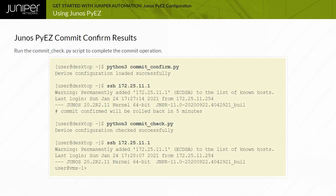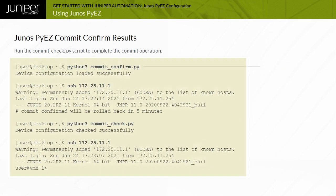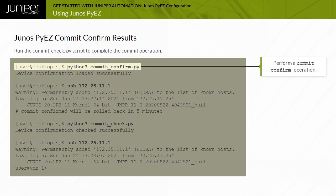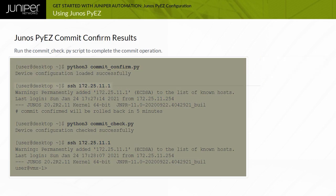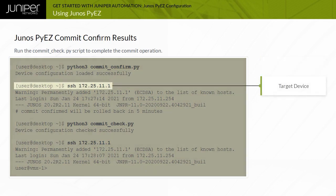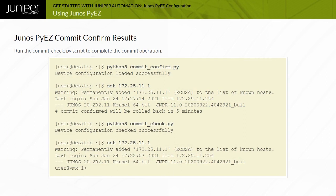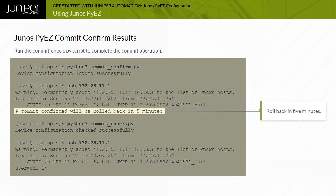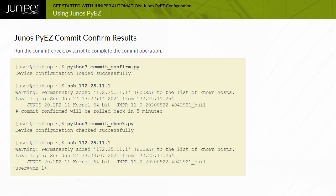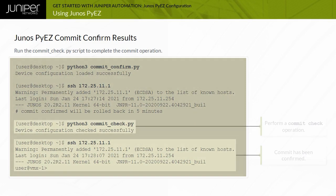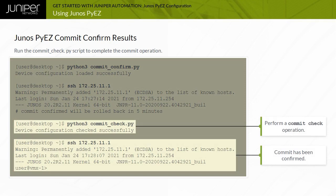In this example, the Python script including the commit confirm option is used to deploy new configuration to a target Junos device. The Python script uses a 5-minute rollback timer. Logging in to the target Junos device displays the output showing that the configuration will be rolled back in 5 minutes. The commit check.py script performs a commit check operation to confirm the configuration change.